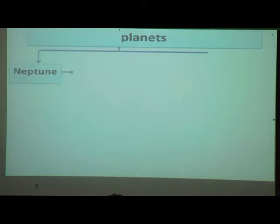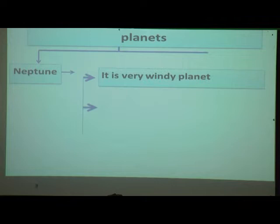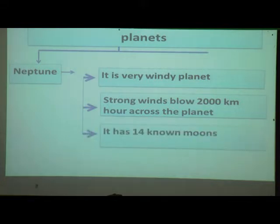The last planet is Neptune. It is a very windy planet — strong winds blow at 2,000 km per hour across the planet. It has 14 known moons.